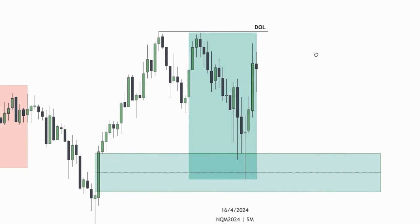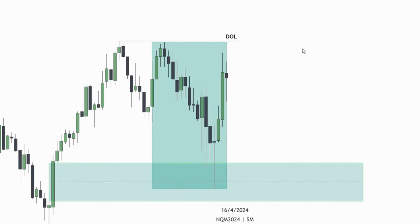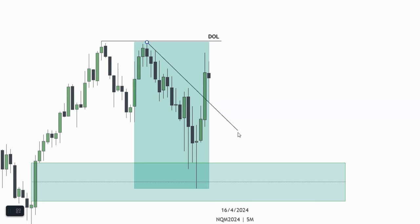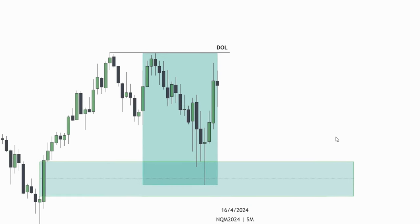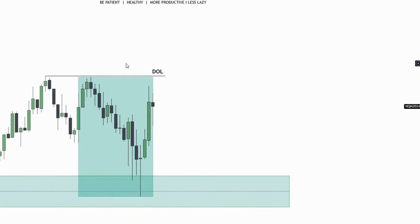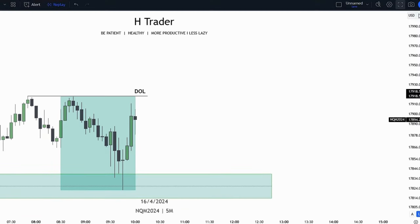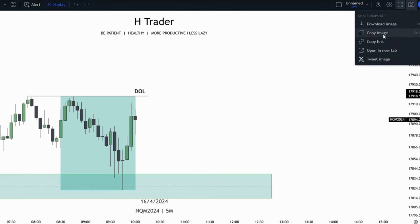For today's example, we can see that we have relative equal highs, which is a clear draw on liquidity. We also see that price is currently delivering from a fair value gap and there's a lot of LRL. This is pretty clear of where price is going to deliver towards — price is going to reach for the draw on liquidity. So we're going to take a screenshot of this in Notion or TradingView.